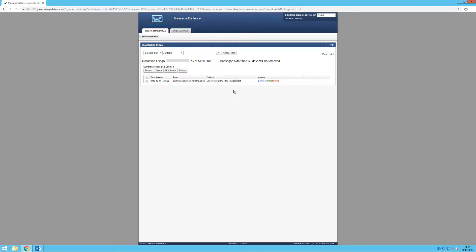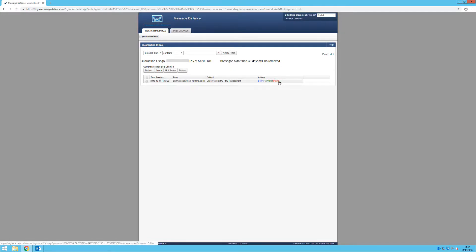Here, you will be able to see emails that are currently in your quarantine and you will be able to either deliver, whitelist or delete the emails from here by simply clicking on the relevant link.